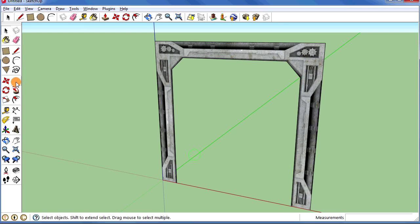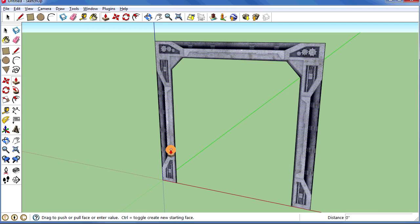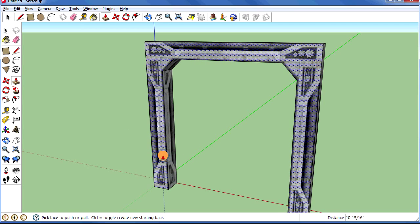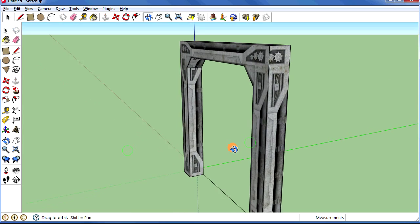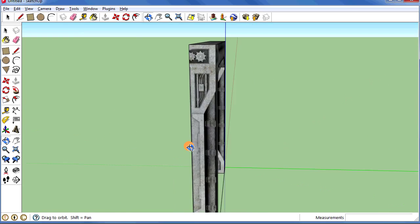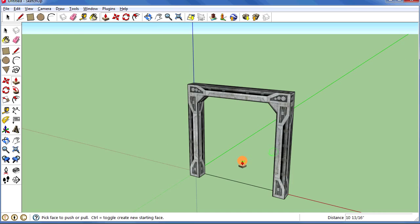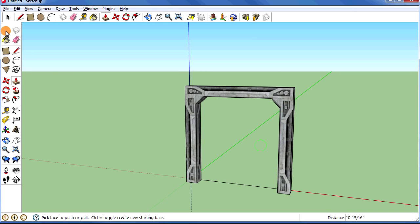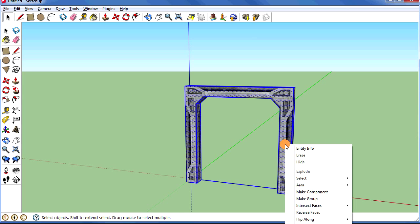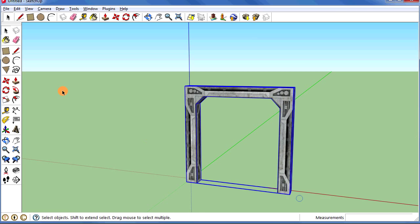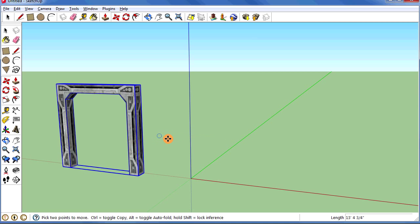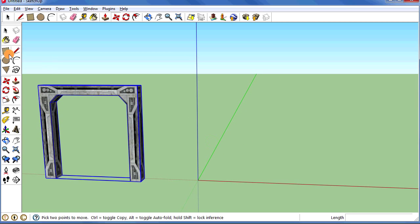Now I'm going to select the extrude tool and simply extrude that shape. Notice it does a nice job of manipulating the texture all around the object. So now I've got my door frame. I'll select it, right-click, and say make it a group — that'll work. Then I'll slide it out of the way.